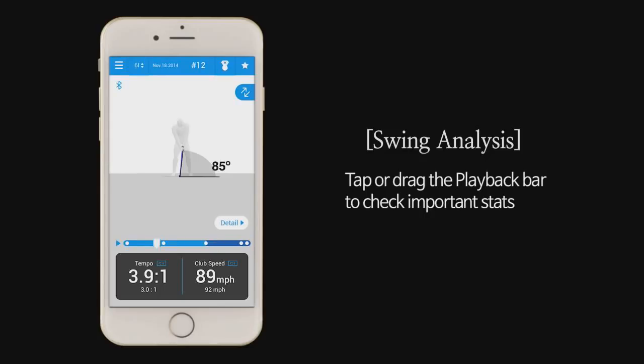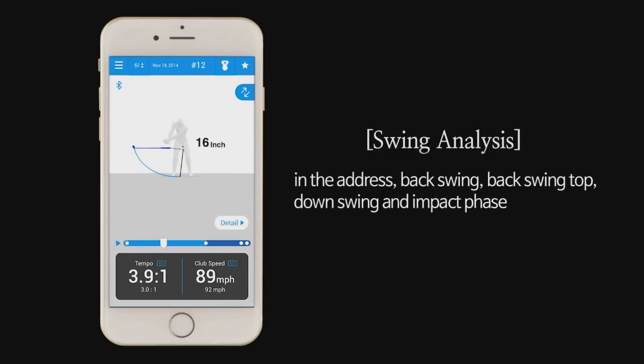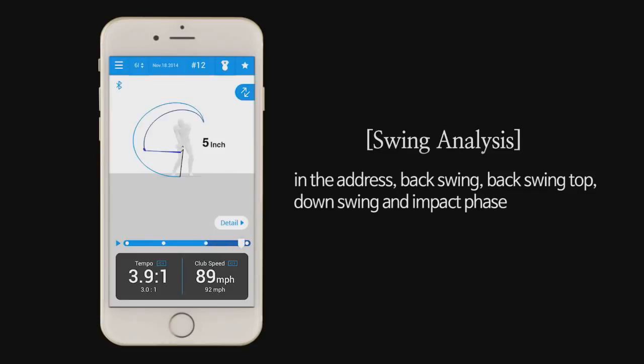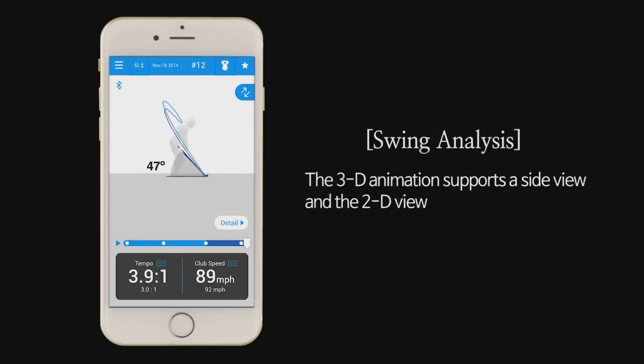Tap or drag the playback bar to check important stats in the address, backswing, backswing top, downswing, and impact phase. The 3D animation supports a side view and the 2D view.